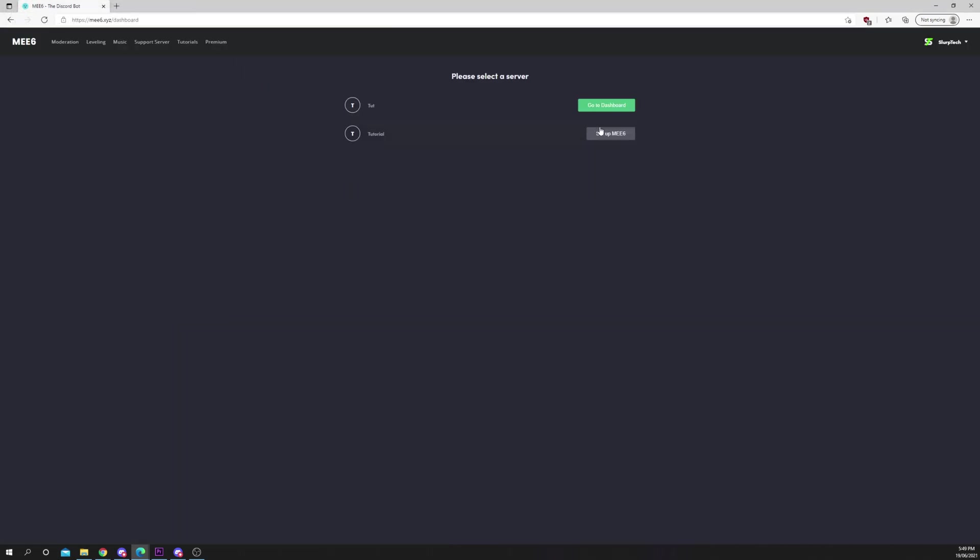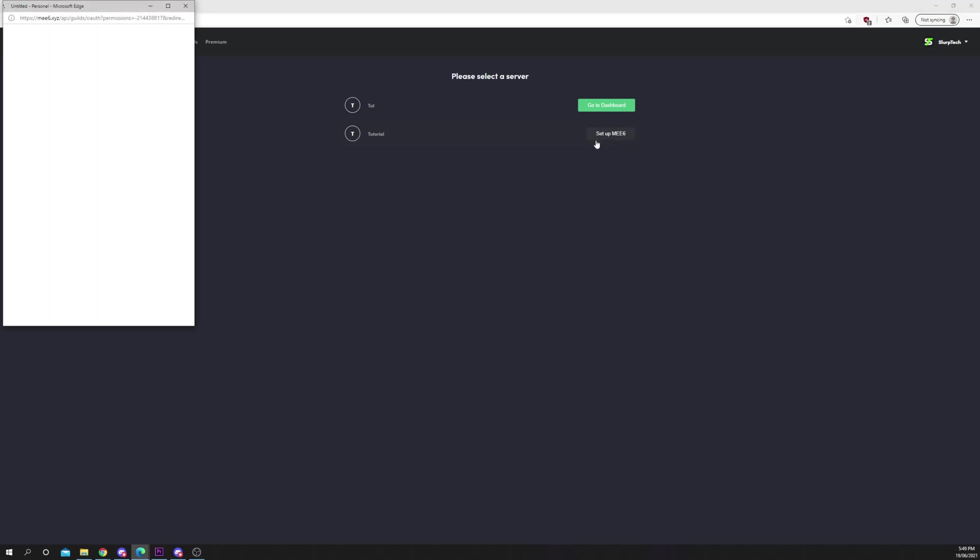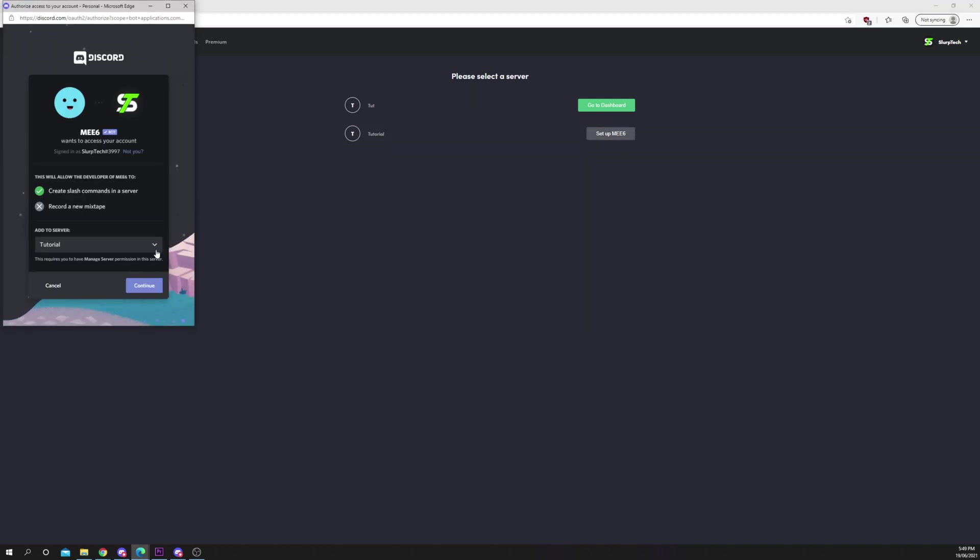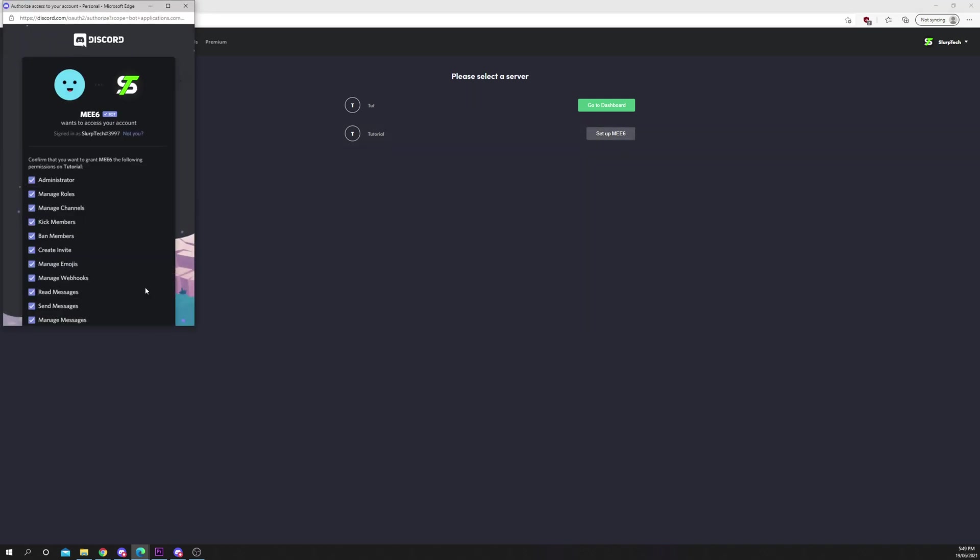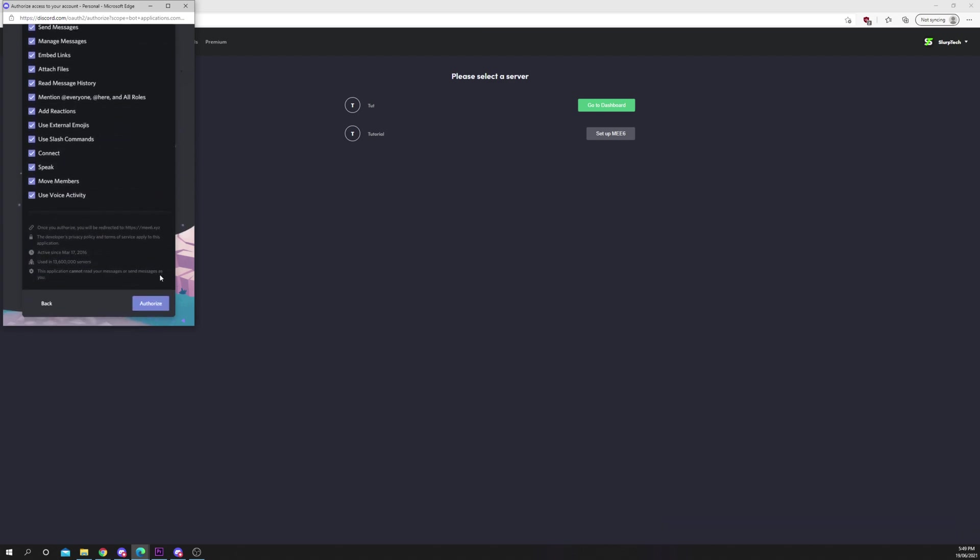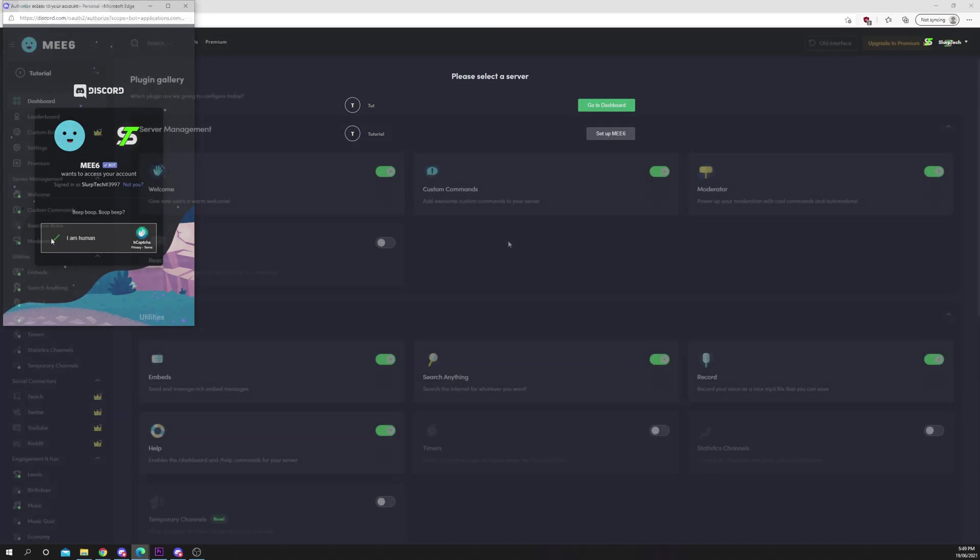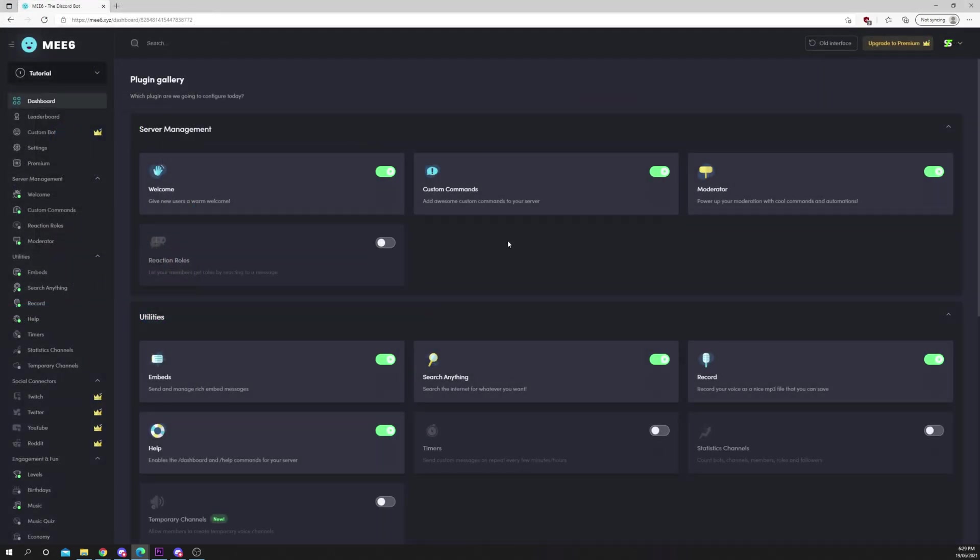Select your server. Continue. Adjust any permissions you'd like then authorize. Verify and you will be redirected to the MEE6 dashboard.